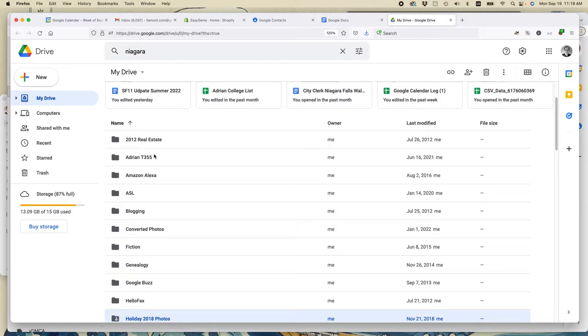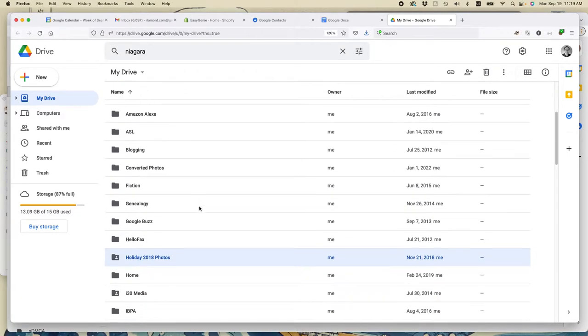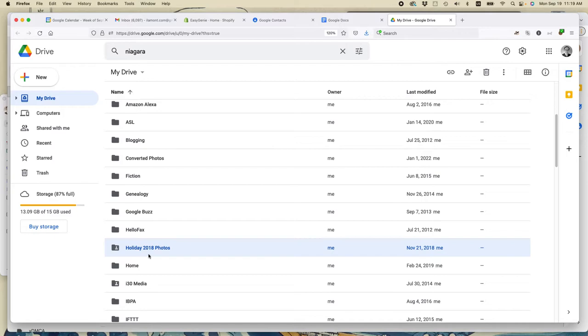One reason is it makes it a lot easier to share them. If you want to keep a certain group of files with a certain group of people, like let's say that holiday 2018, I just want to share those with family members.